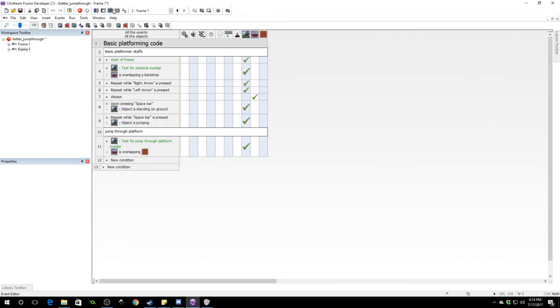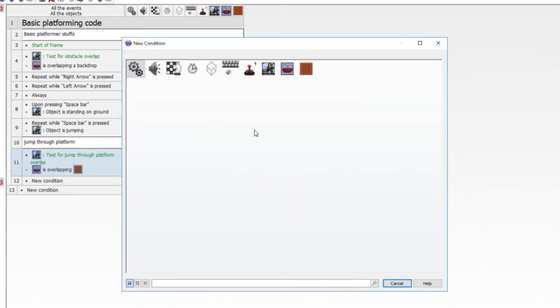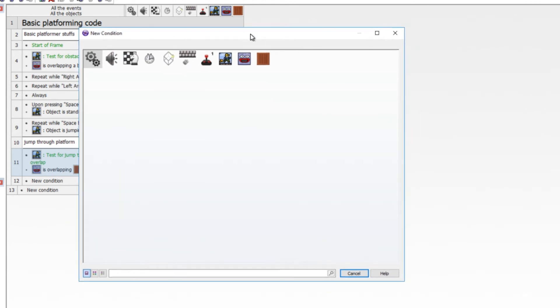So very easy fix though. We just go to the line with the jump through platform code, which is line 11. Insert. All we want to do is find out if the platform is below the feet of our player.